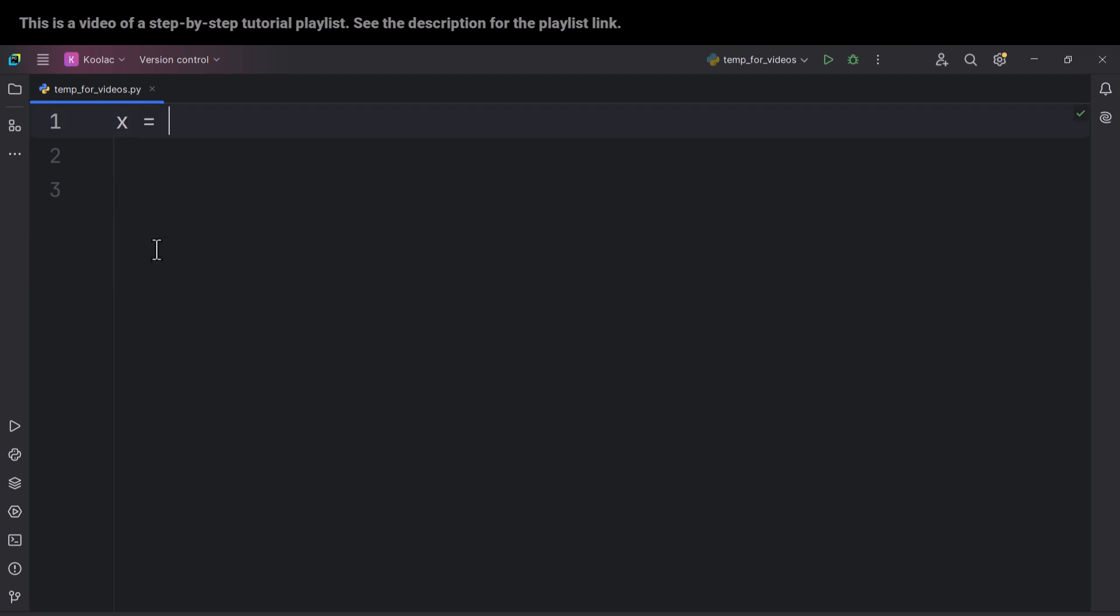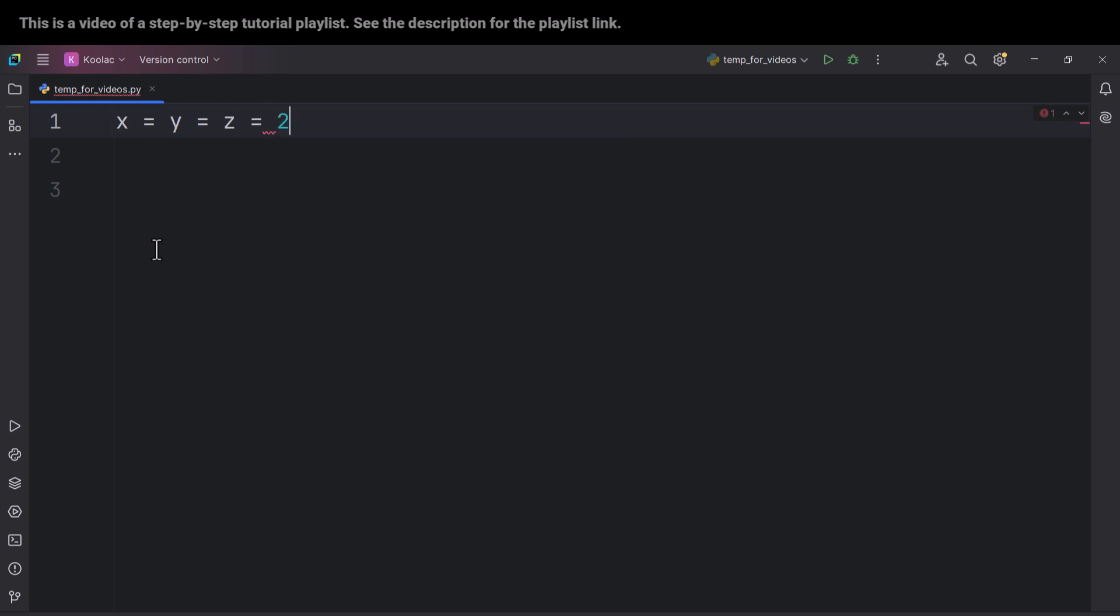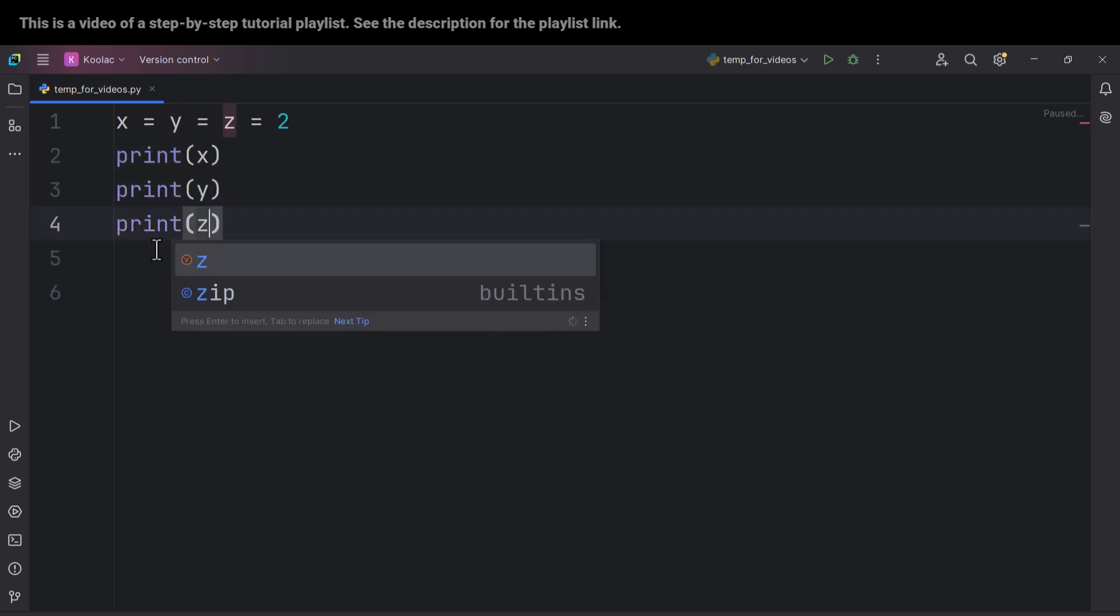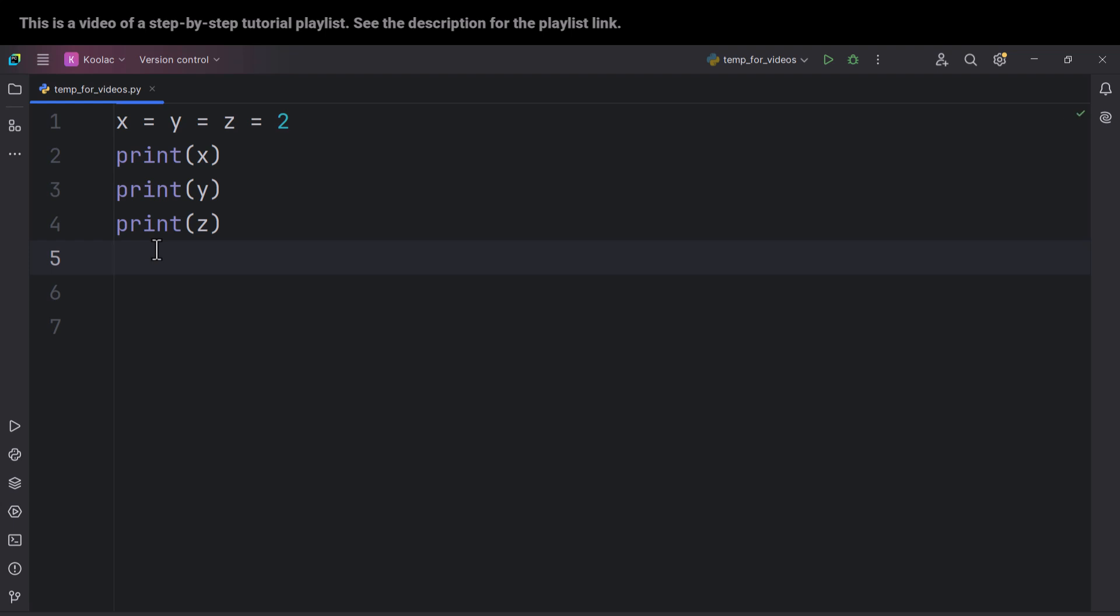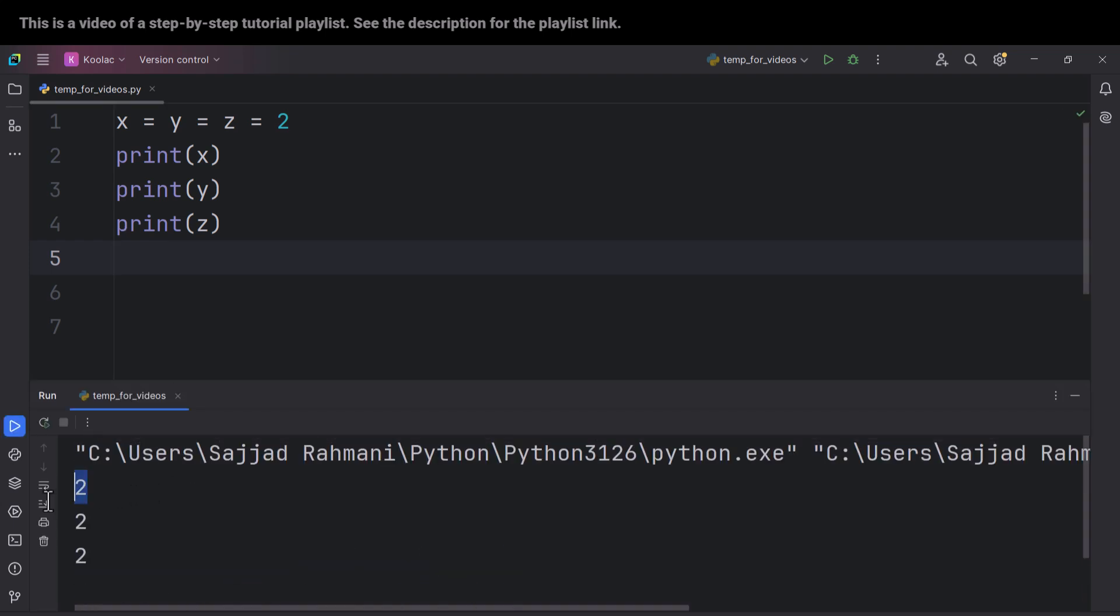And also, we can type something like this as well. X equals Y equals Z equals 2. In this case, all of them, I mean X, Y, and Z are going to have the same value, which is going to be 2.